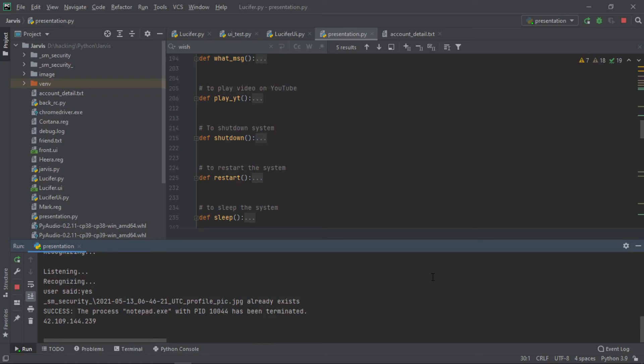I can tell you the temperature in your location. Current temperature in Thrissur is moderate rainfall warning. India Meteorological Department. 27 degrees Celsius. I can also tell you the battery percentage. Sir, our system have 45% battery.